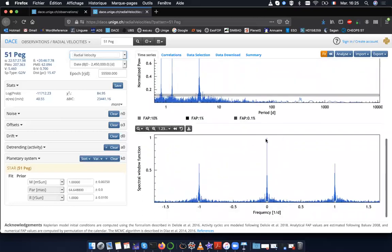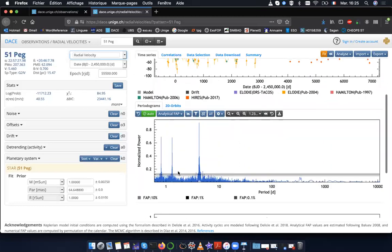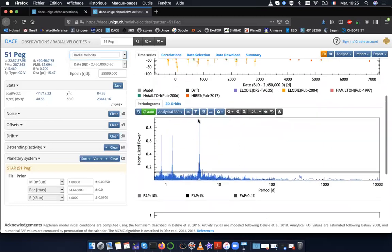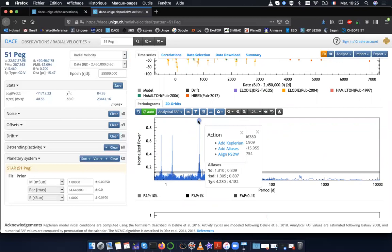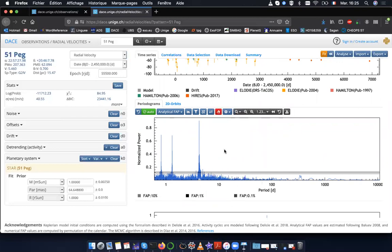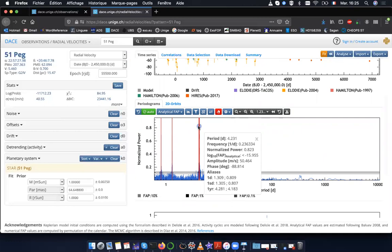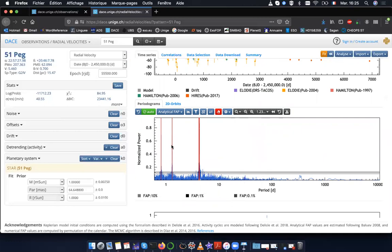You can explore this also with the spectral window, which tells you where the aliases are going to be in terms of frequency difference. And for it to be more convenient to see, you can directly click on the peak and click on add aliases. This will show you the positions of the alias, meaning if you have a signal here, you will have also signals at these two frequencies.